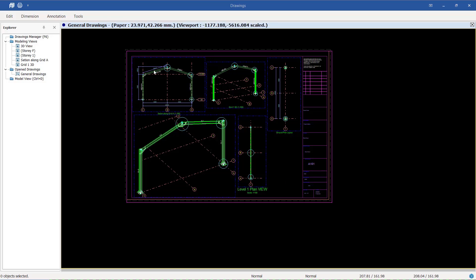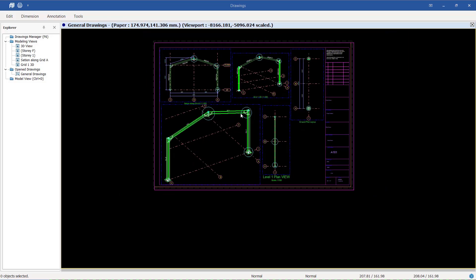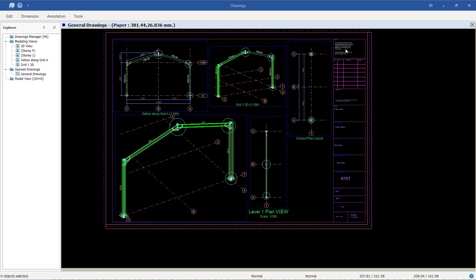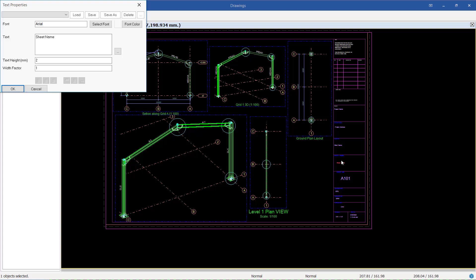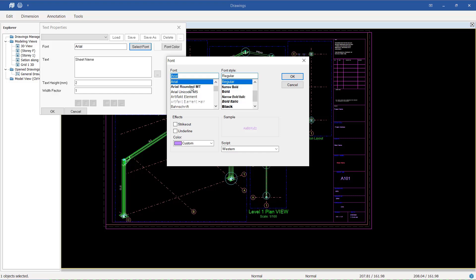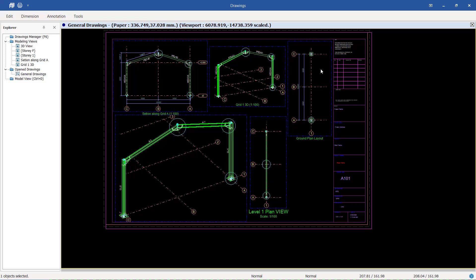This is the general arrangement drawing we are going to plot to PDF from ProtoSteel. It is arranged properly into a title block that I imported from AutoCAD into ProtoSteel. The title block is editable — if you double-click on a name, you can see the text properties and change the font, color, and text height.